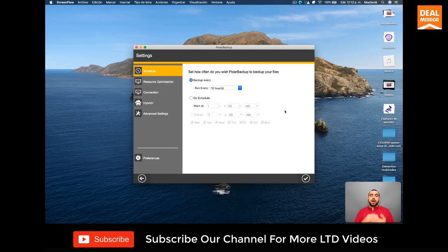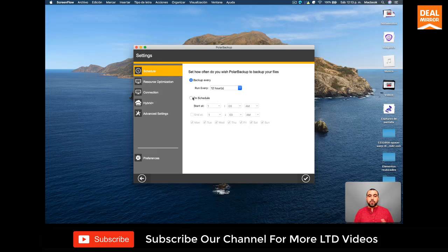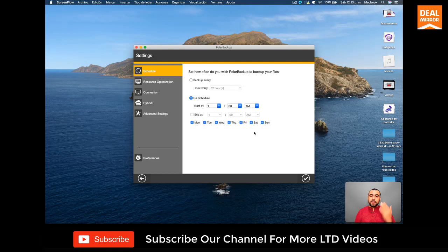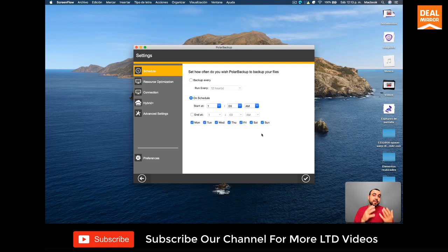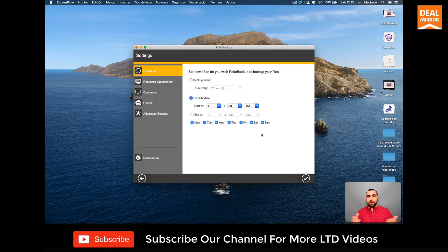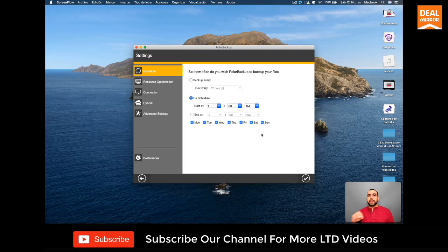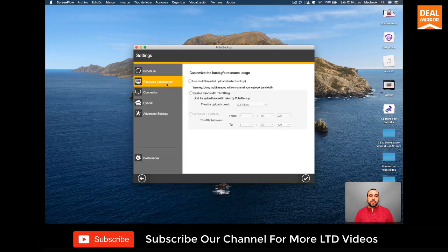So depending how often you want this to back up, you got that option. Or we can do it on schedule. Also, you can schedule the day that you wanted to back up. This is really useful because sometimes you leave your computer on and you know what? I'm not going to use the Internet in like two, three, four a.m. So I'll do back up in that time. So those are the options that you have.